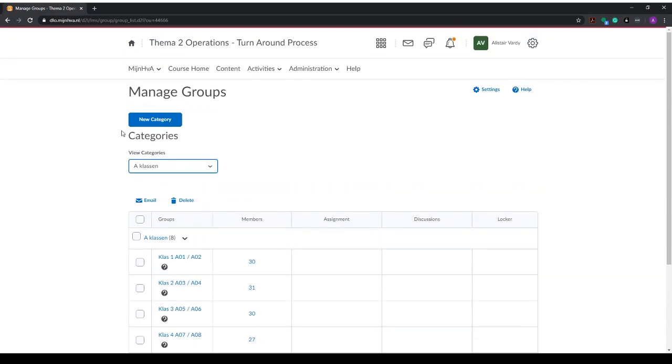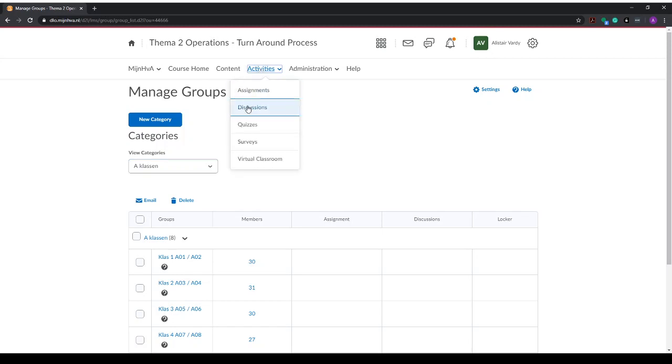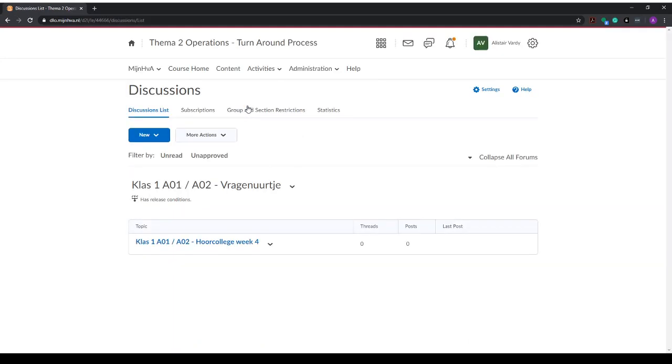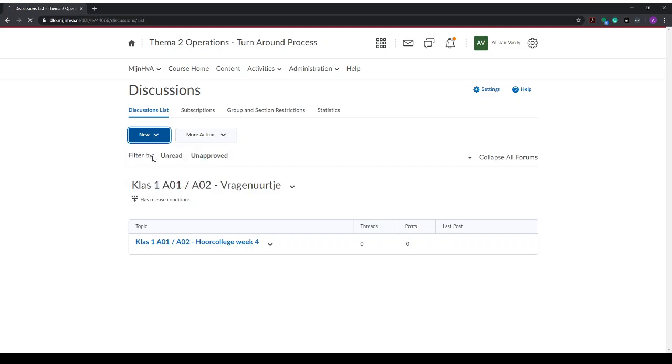So let's add a discussion. We can go to activities and discussions. This will enable us to set up a new forum by going to new and selecting new forum.